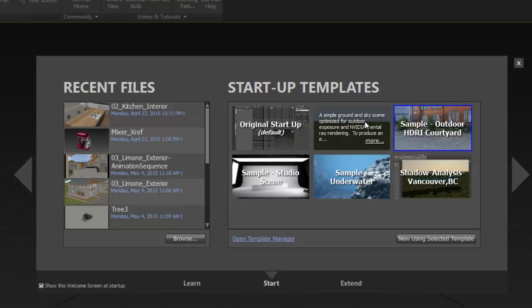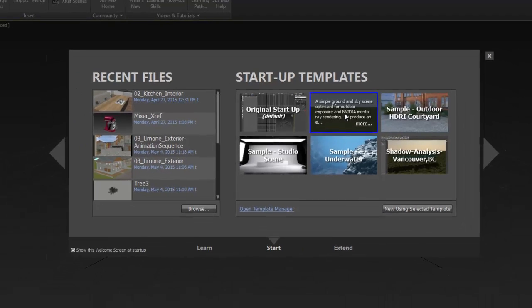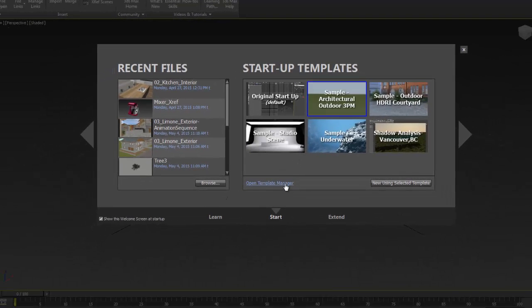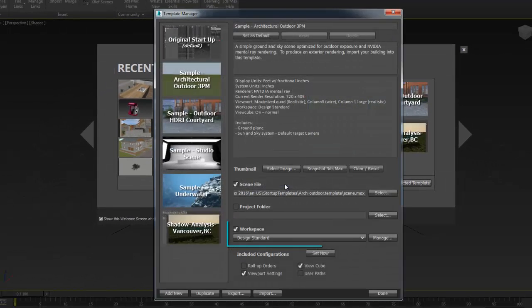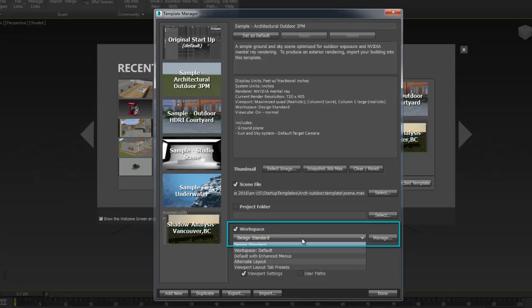To speed the scene creation, you might consider using a template as a startup scene. Notice that some of the templates that are shipped with the software already use the design workspace layout. This is the case for the sample architectural outdoor template, for example.